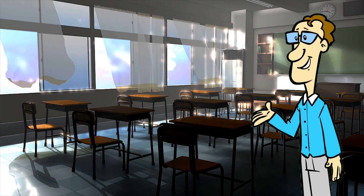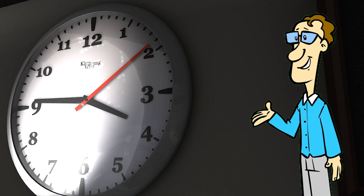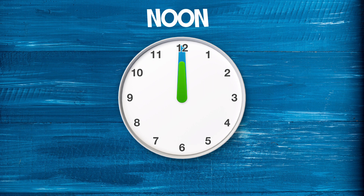Hello everyone! Let's tell the time together. When the small hand is in front of the number 12, it is noon.